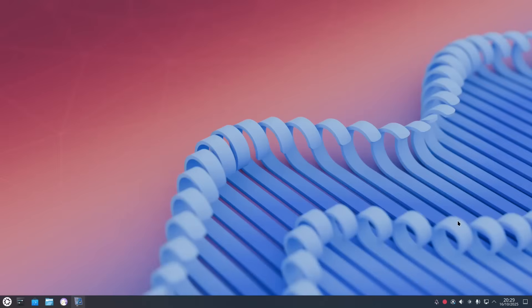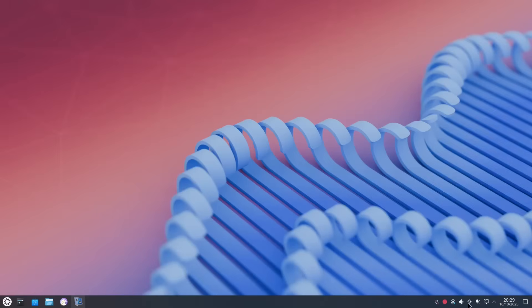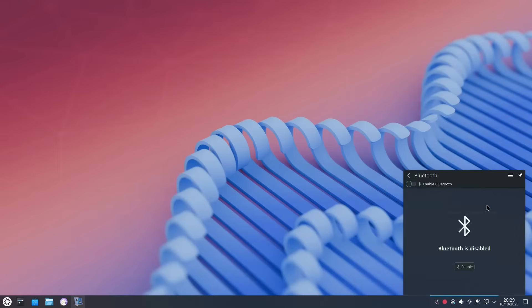When it comes to hardware it's Kubuntu so you'd expect everything to work. So the Wi-Fi works. The Bluetooth works if I can find it. There it is. We'll enable that.